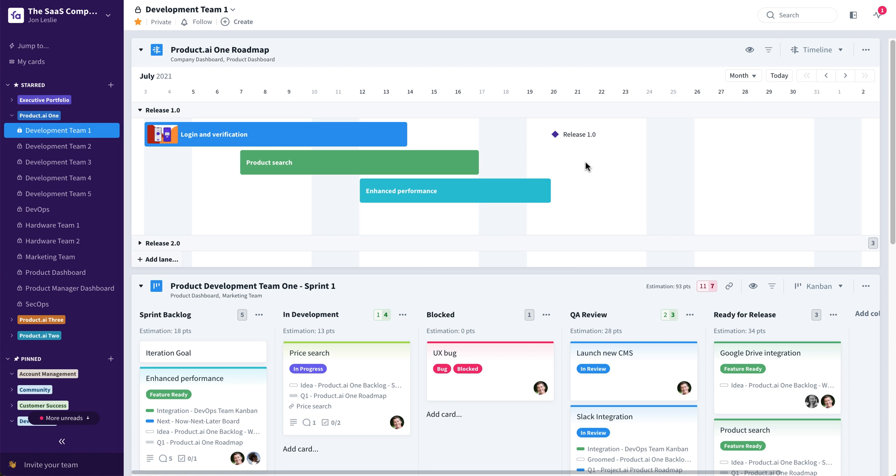Hi, this is John Leslie, VP Product and Agile Advisory at Favro, and I'm going to show you a couple of the newly released features relative to timelines and road mapping in Favro.